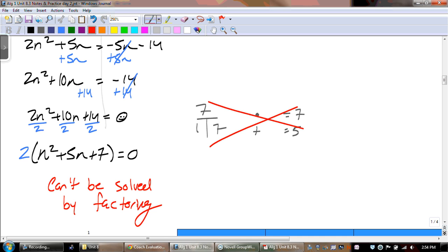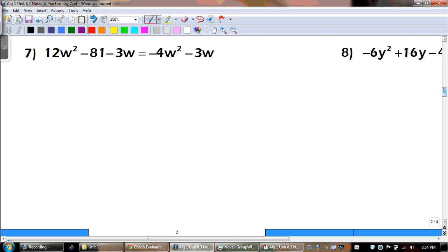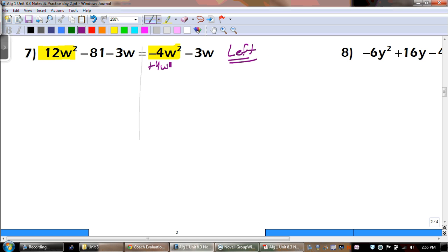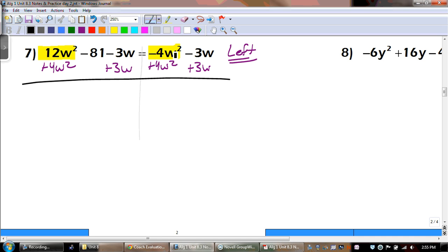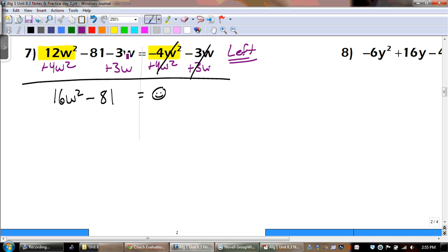If you want to do number 6, the answers are on the bottom of the next page. We have to get the quadratic term on the same side. For here, I want to move everything to the left, so I'm going to add that 4w squared to the other side. I'll show you how we can do both steps at the same time — if you don't feel comfortable doing this, don't do it. We get 0 on the right side, which is what we wanted. 12w squared plus 4w squared is 16w squared minus 81 because our 3w's canceled.